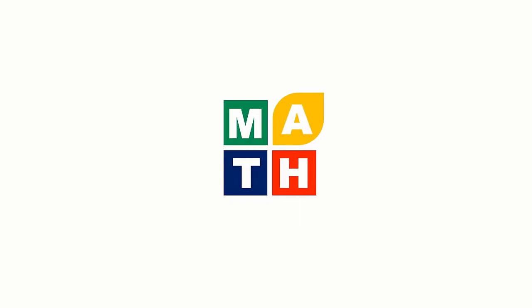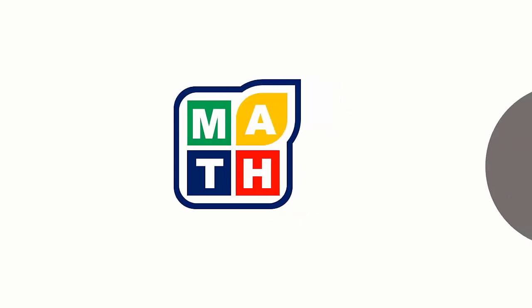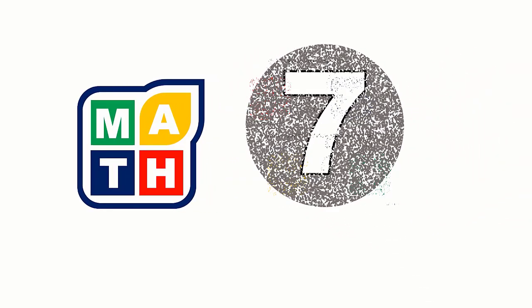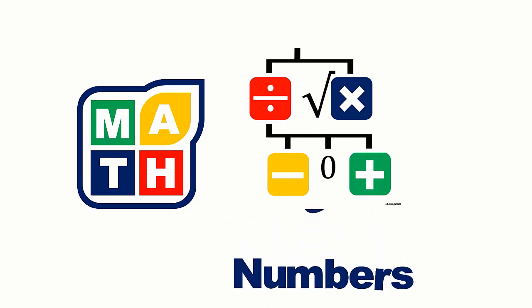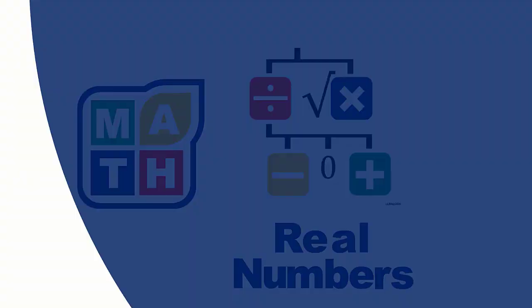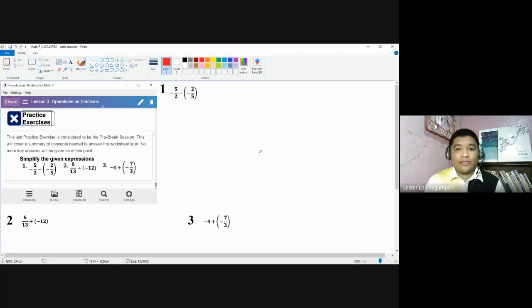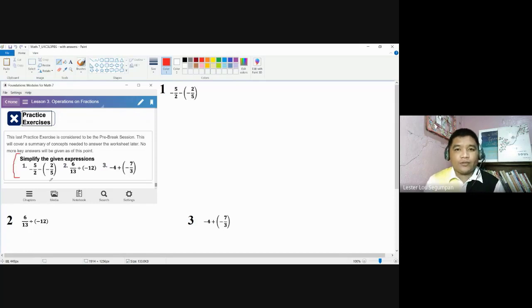Hi, everyone. Let us now operate fractions. When we operate fractions, we always need enough and correct understanding of operations of integers, because in one way or another, we are going to return to those concepts. Let's try to talk about the simplified versions of items 1, 2, and 3 here.